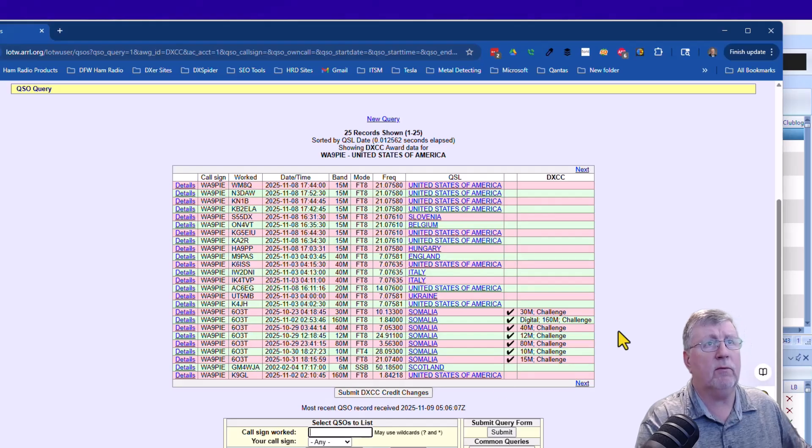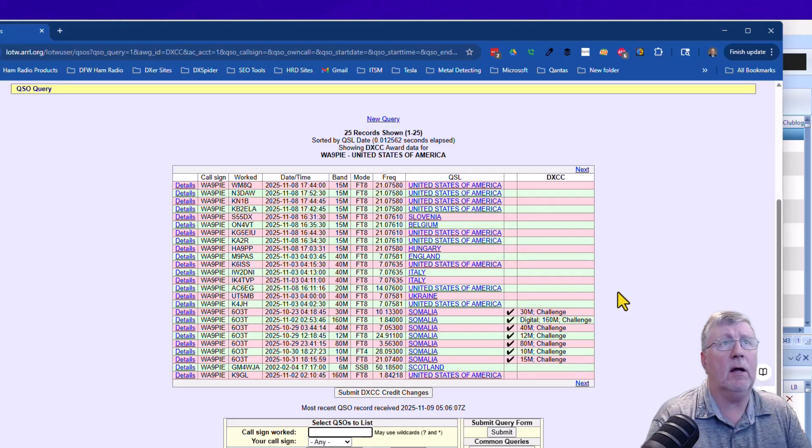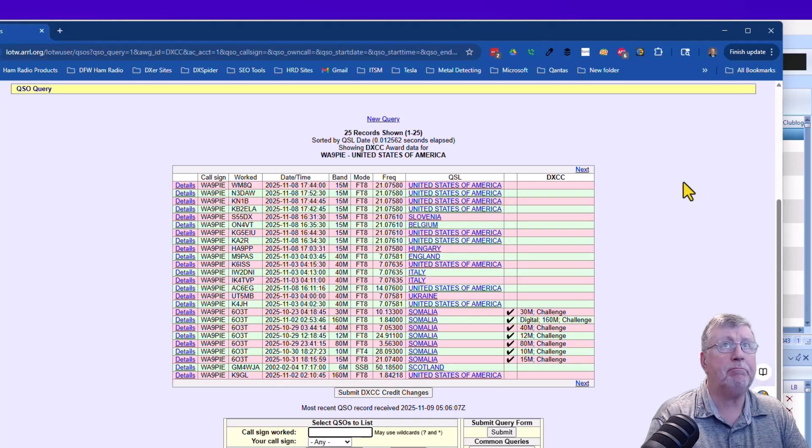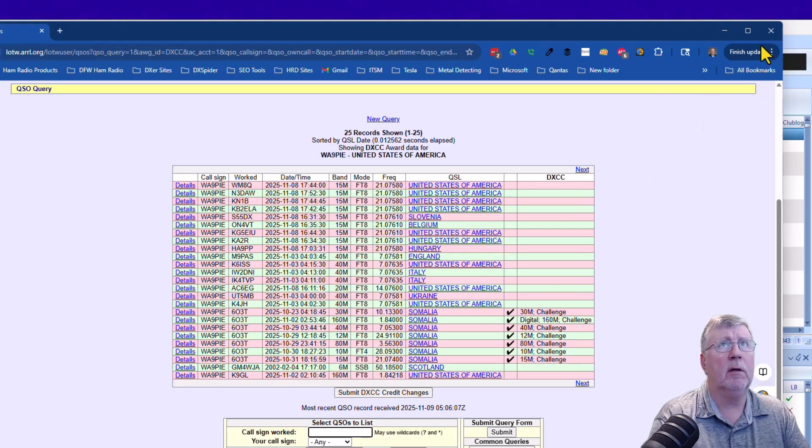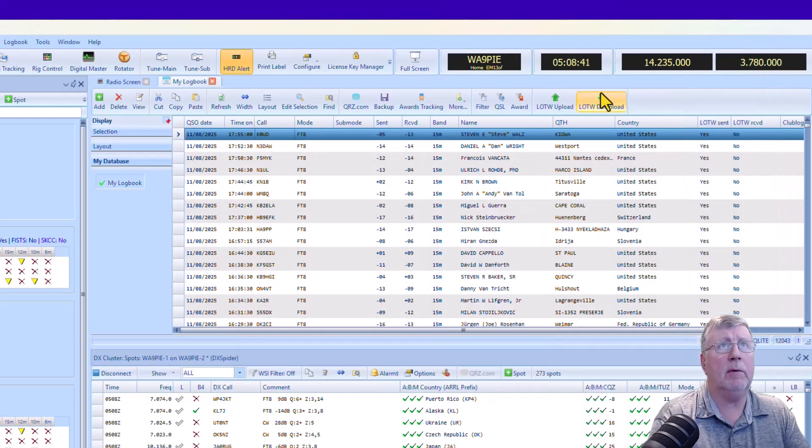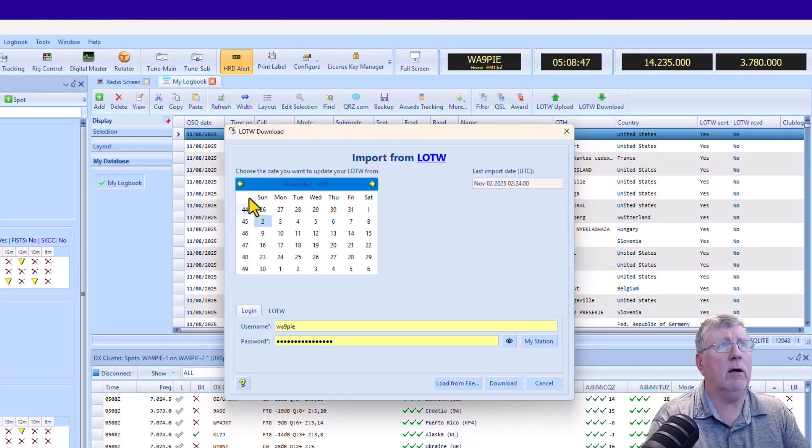And I think I already downloaded those, but anyway, all the ones that have been confirmed will now be updated. If I click Download, I haven't downloaded since the 2nd of November, so I'm going to click Download.